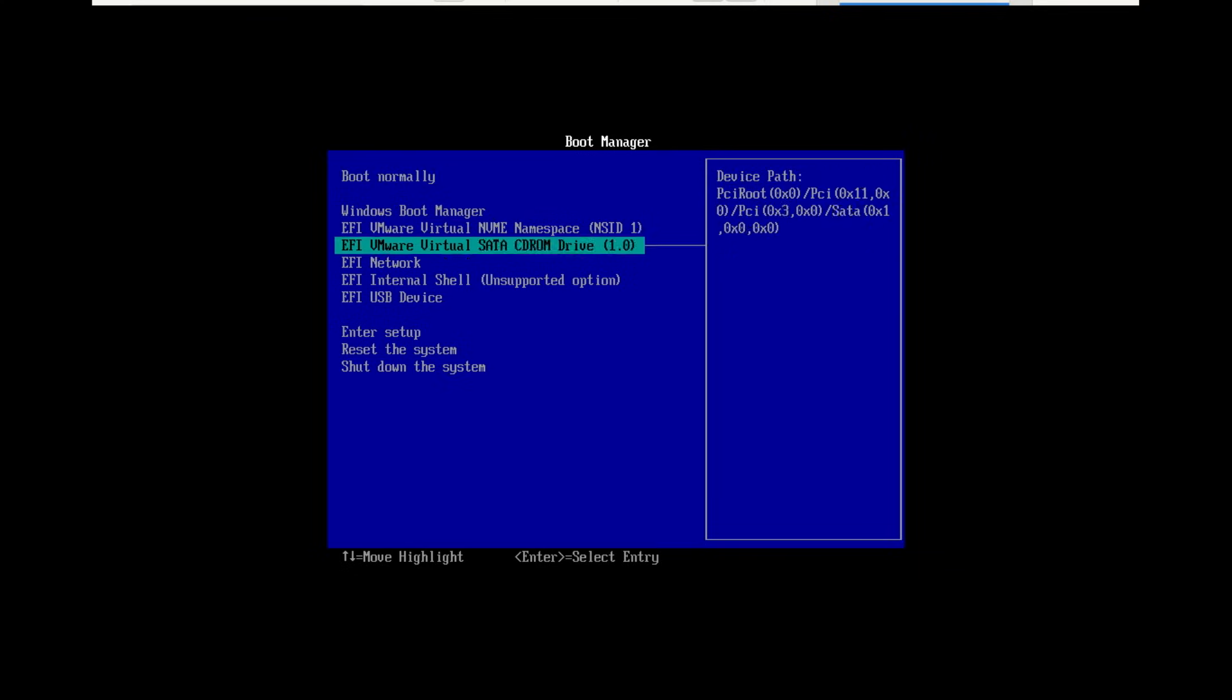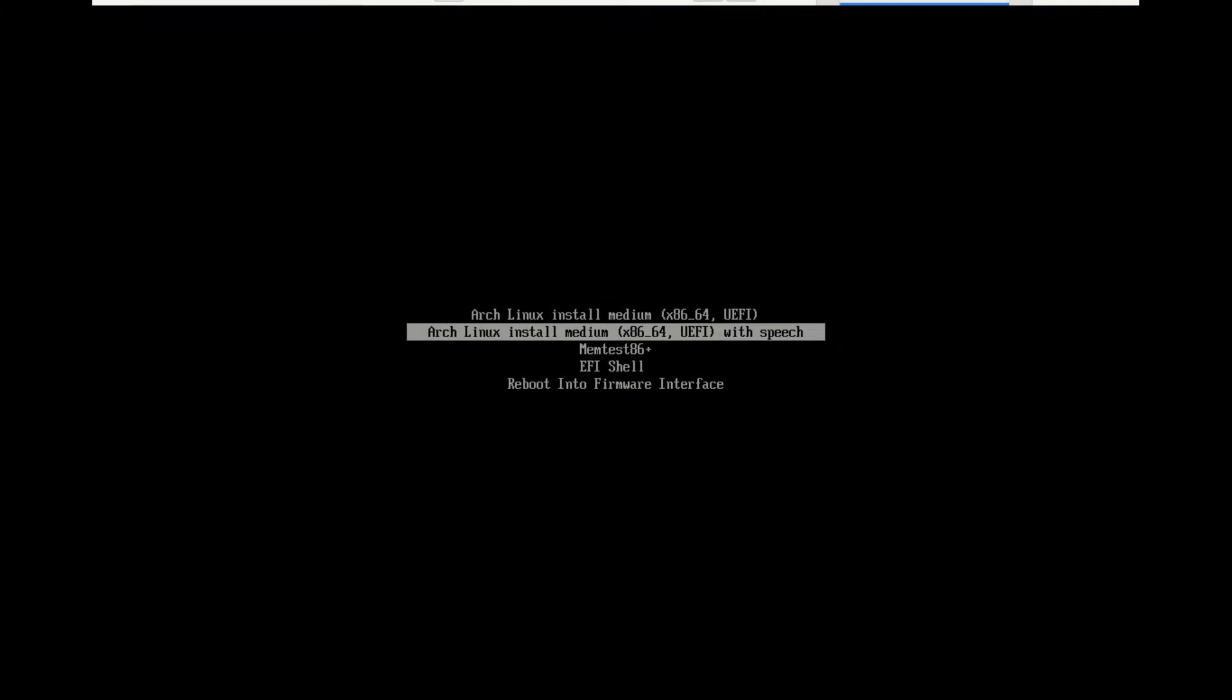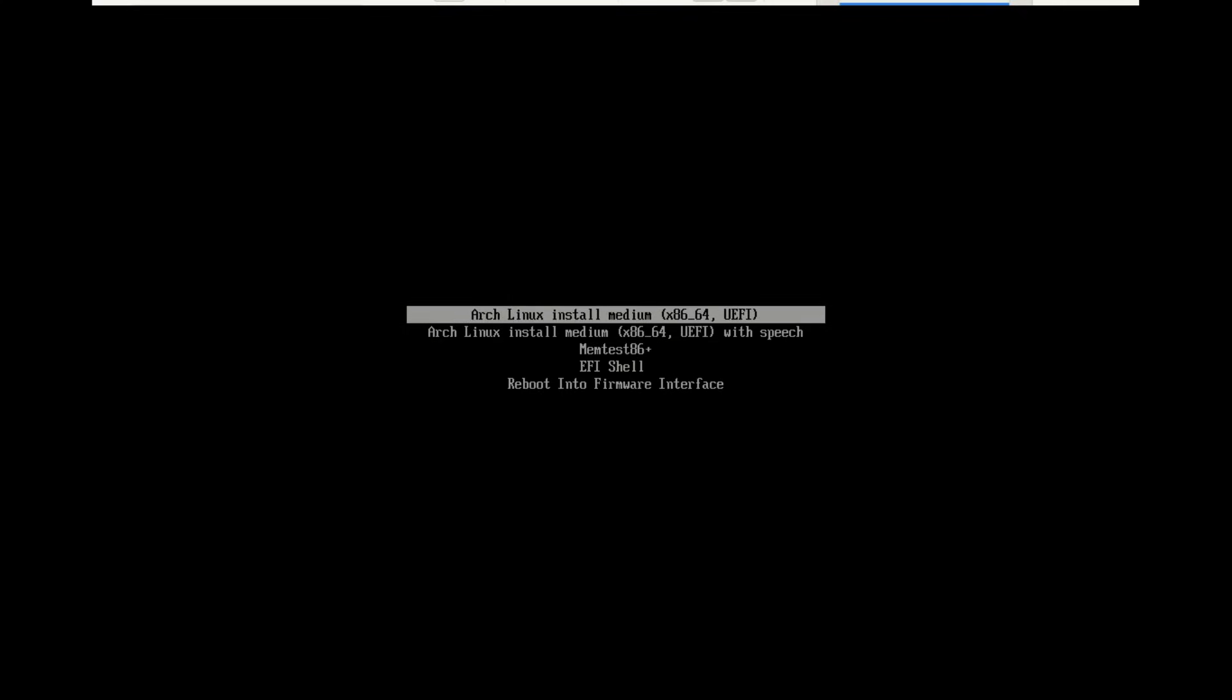This usually involves pressing a key like F2, F12, Delete, or Escape during startup, depending on your motherboard manufacturer. In the boot menu, select your USB drive. It might be listed under UEFI boot options and press Enter. You'll see the Arch Linux bootloader menu. The default option, Arch Linux install medium x86_64, is what we want. Press Enter to boot into the live environment.